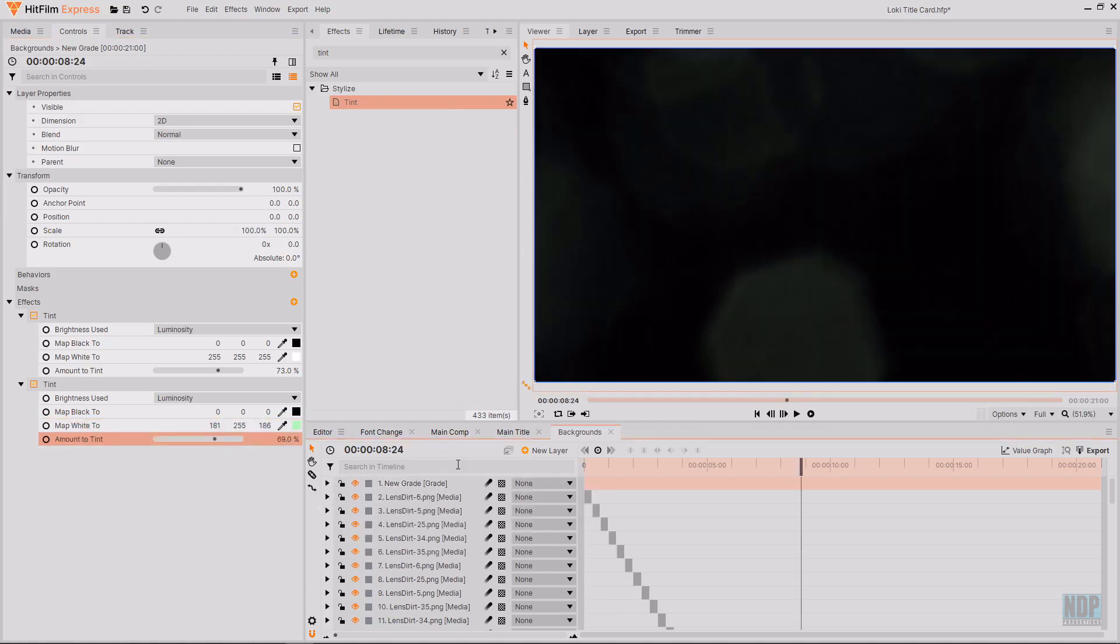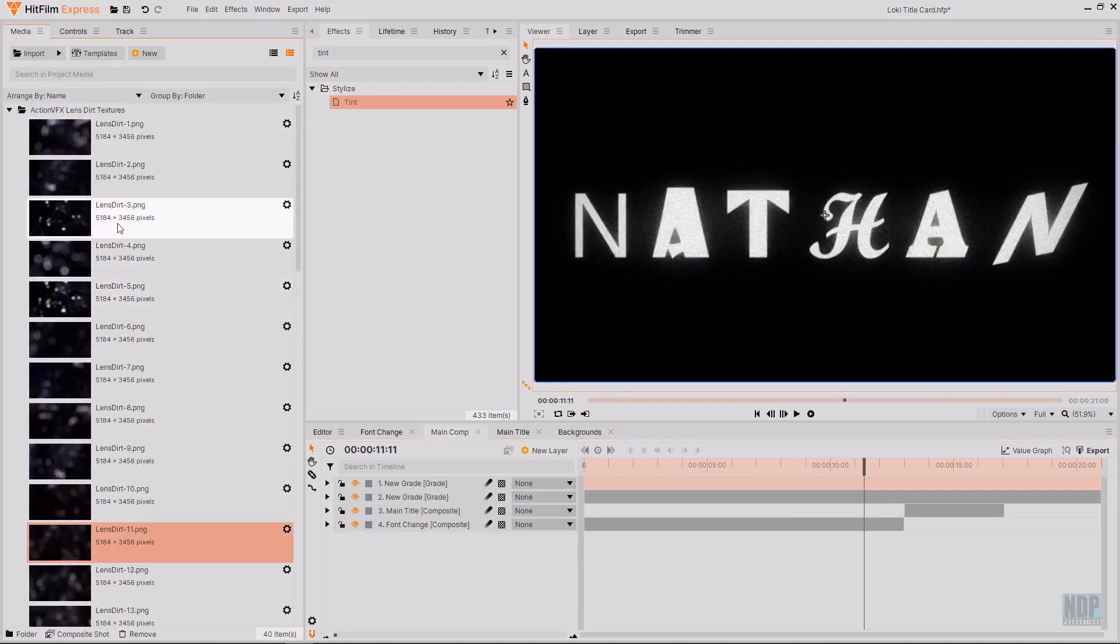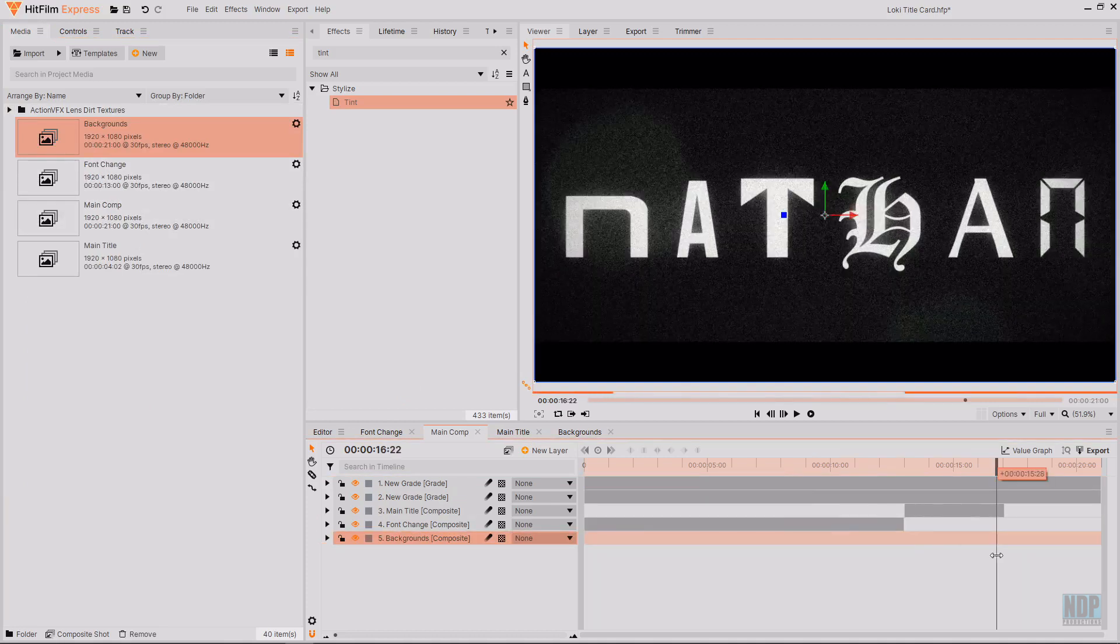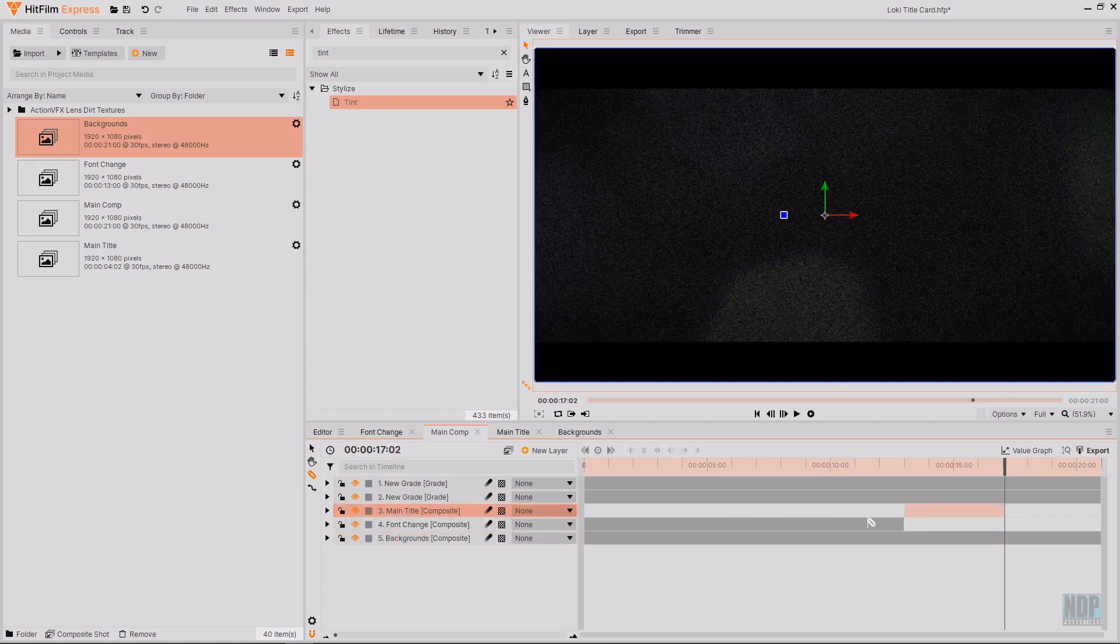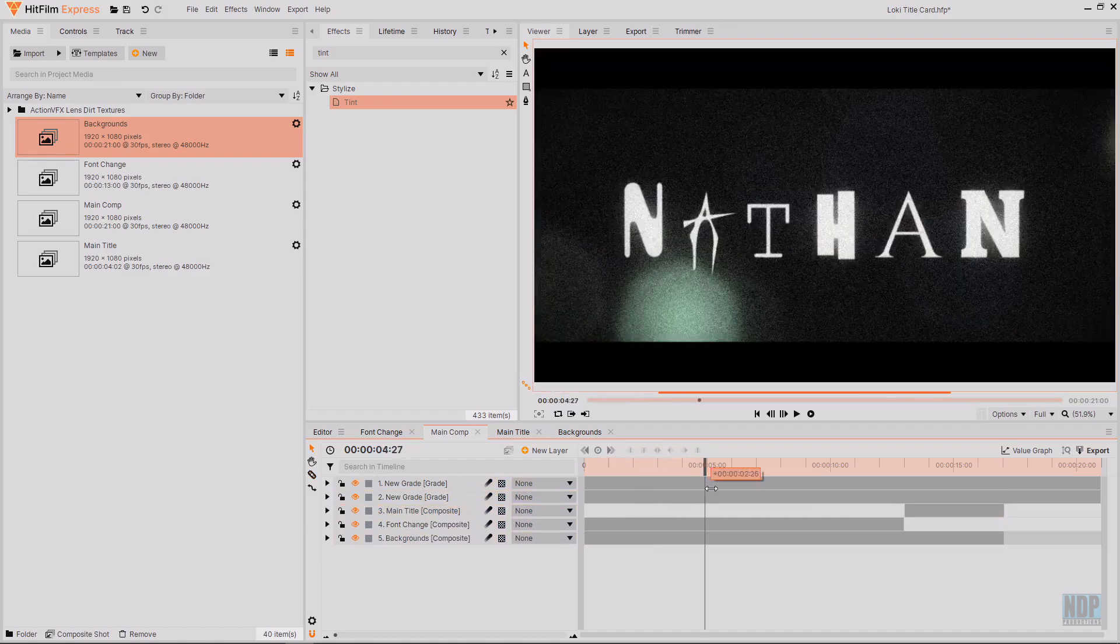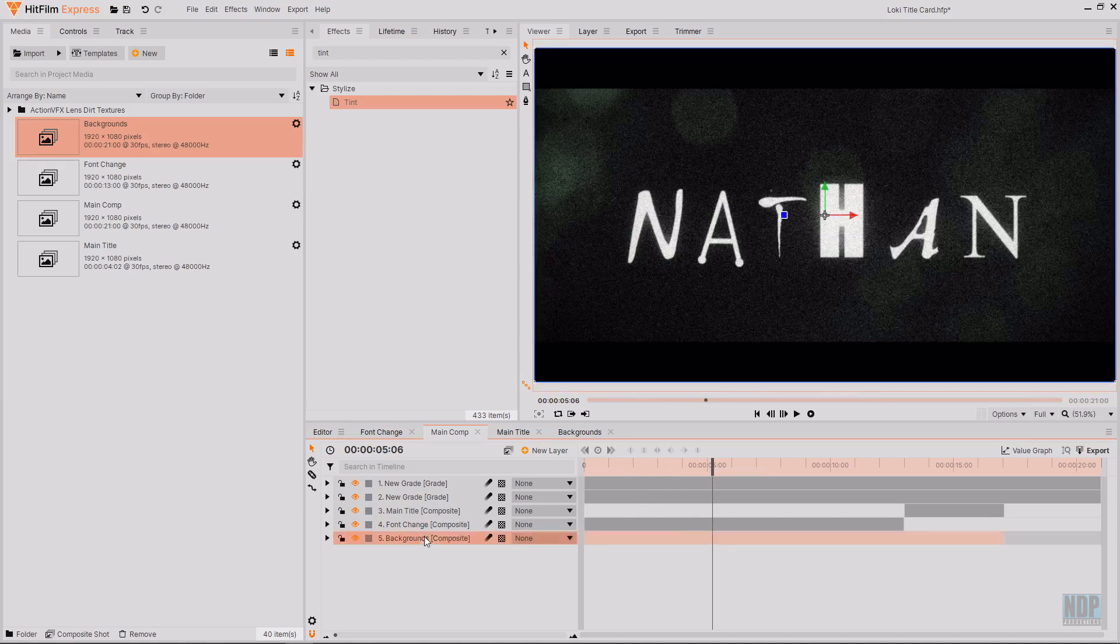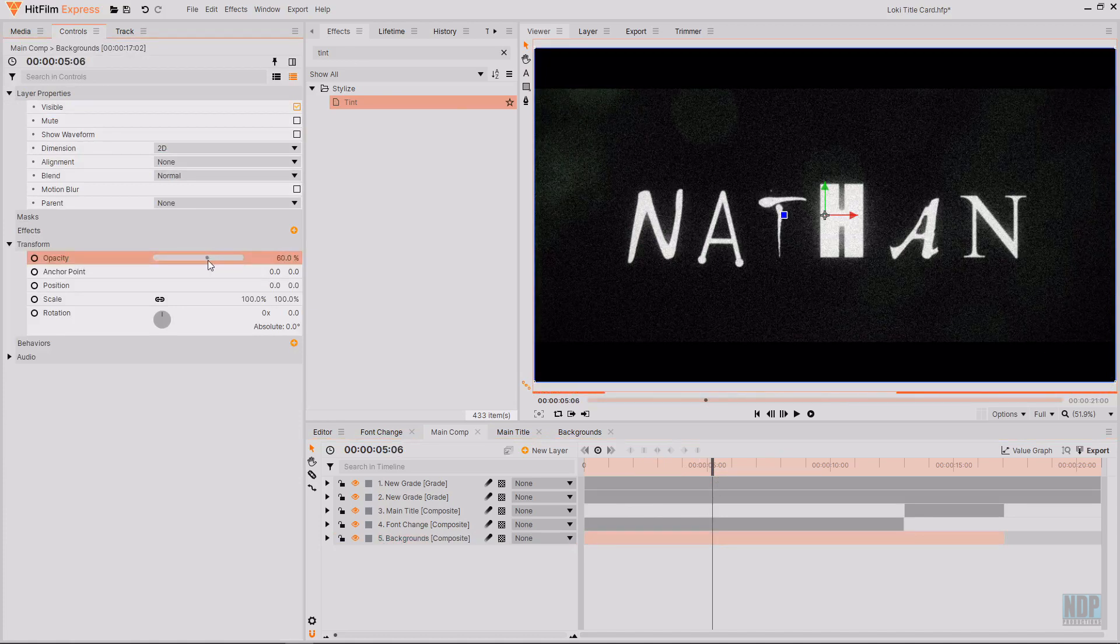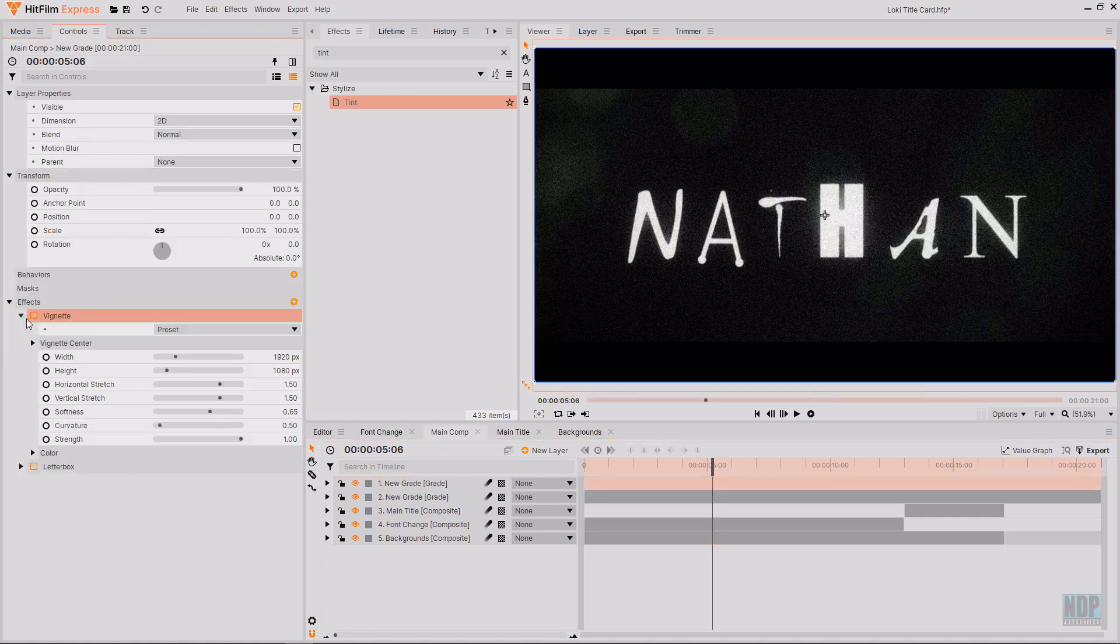After you're happy with the backgrounds. Go back over to your main comp. And then drag in the background composite shot. Then go to the end of the main title composite. And then stop the backgrounds from running past that point. I feel like the backgrounds in this example are quite strong. So I'm going to lower the opacity of the backgrounds layer. Just to make them slightly more subtle. I might also adjust the settings of the vignette.